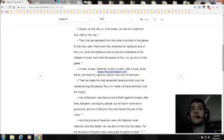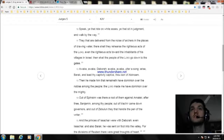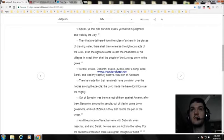Awake, awake, Deborah. Awake, awake, utter a song. Arise, Barak. Out of Ephraim was there a root of them against Amalek. After thee, Benjamin, among thy people. Out of Machir came down governors, and out of Zebulun, they that handle the pen of the writer.